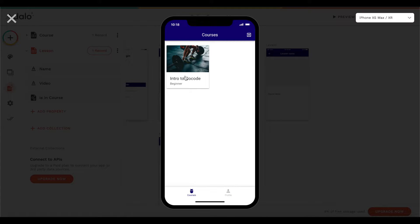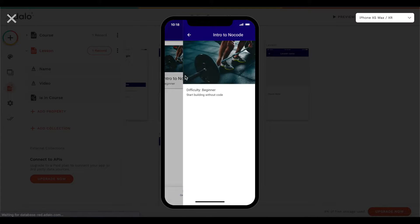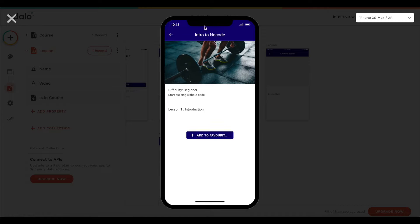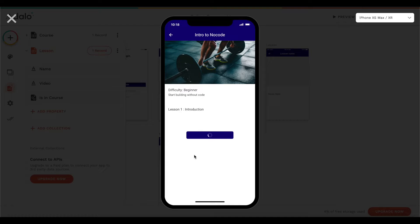Under profile, we have nothing yet because we haven't favorited a course. Let's head over to courses and click on our first course. We have the image, difficulty, description — 'start building without code' — and the list of all lessons. Let's add this to our favorites — we can see the button is there, though we should have made it a bit wider.